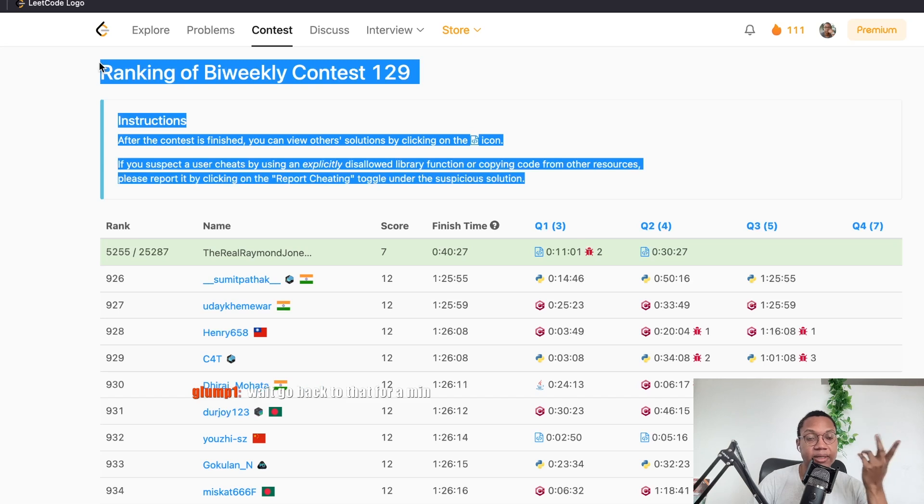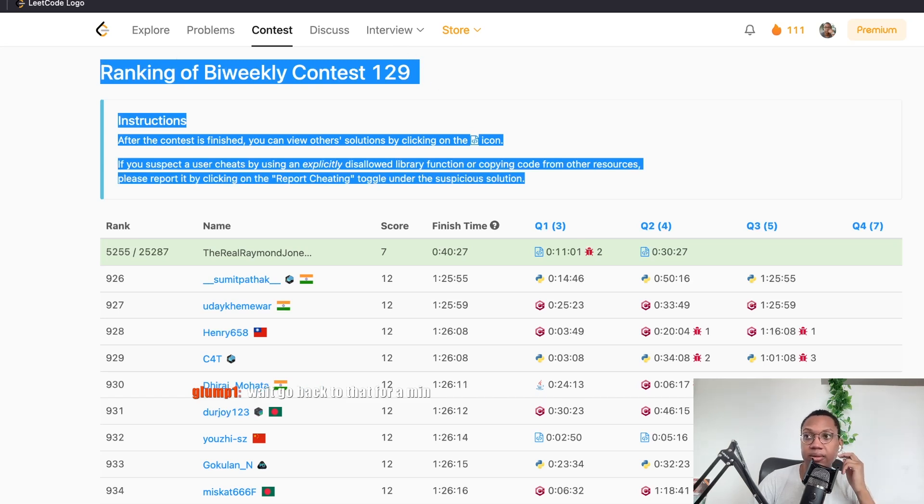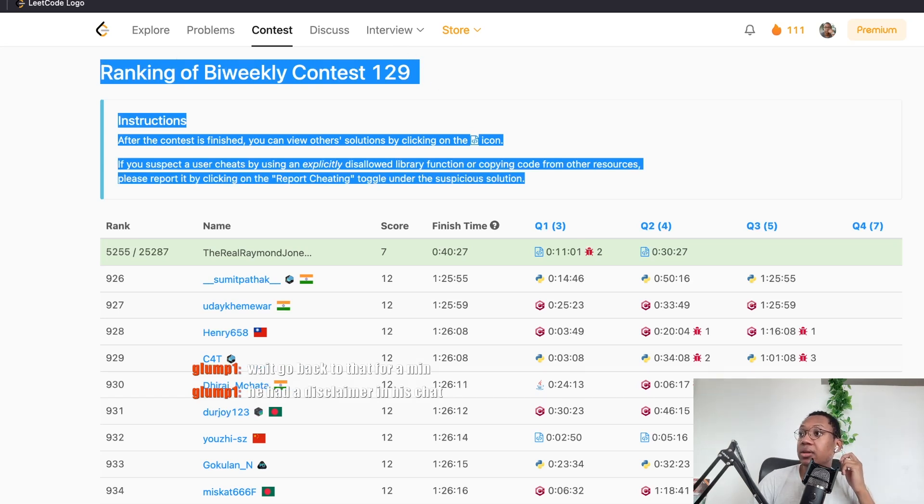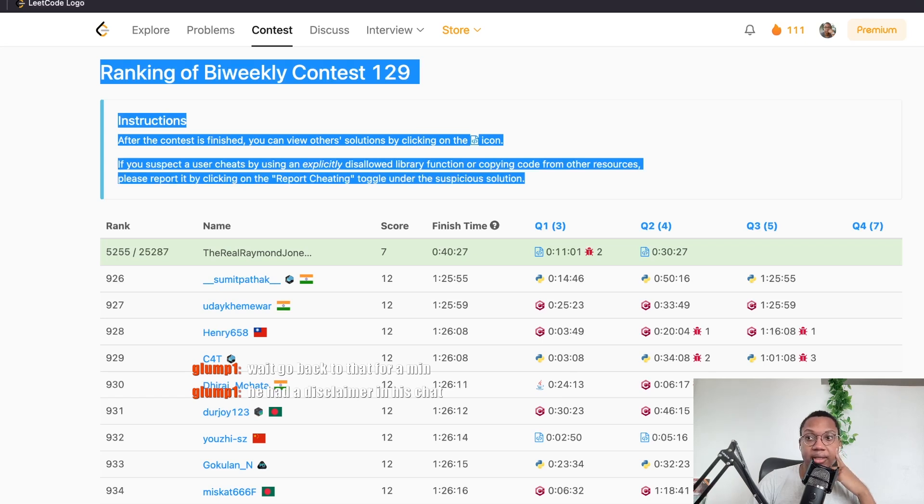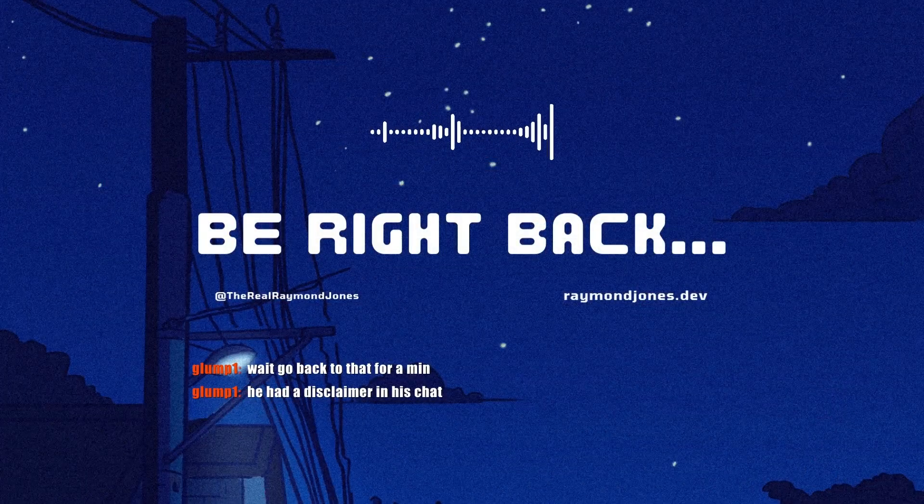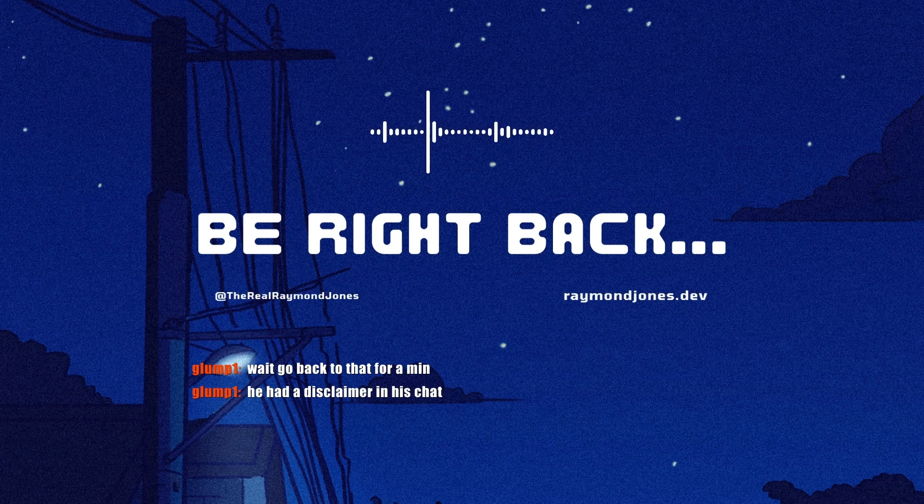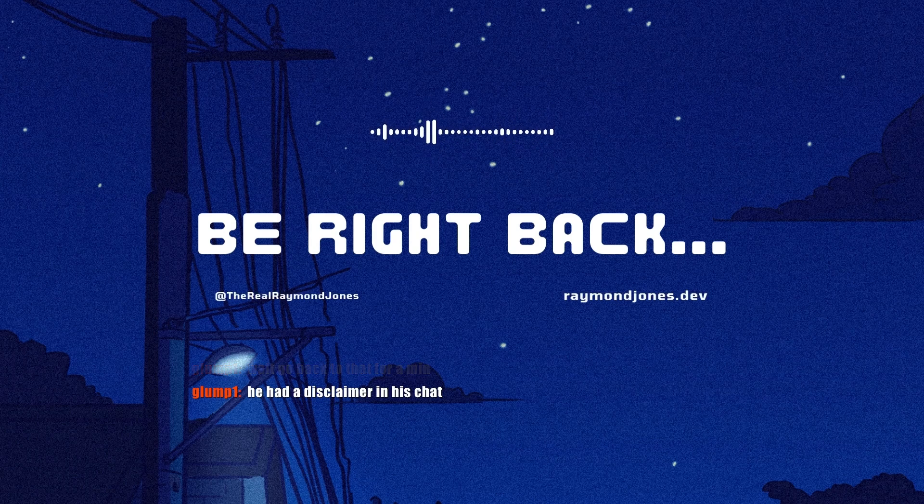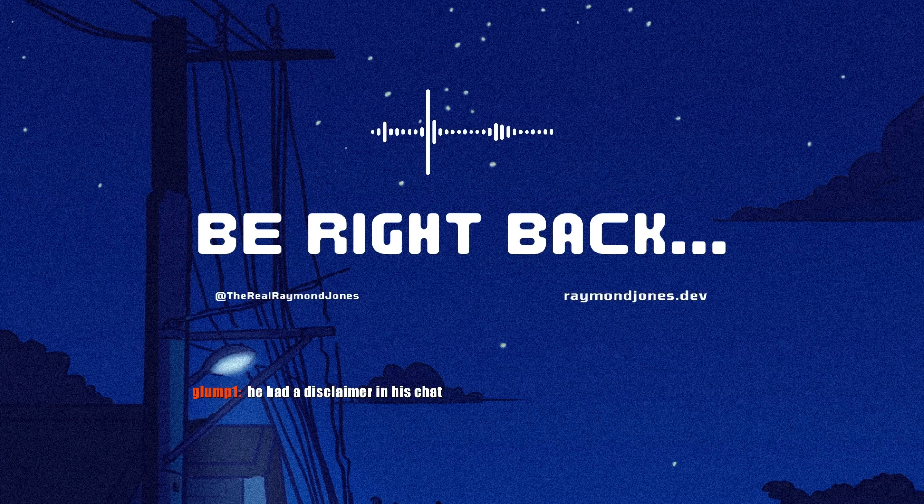But I mean, people do the exact same thing in Simon's chat on his YouTube channel, not Twitch. Go back. He had a disclaimer in his chat. Kind of fucked his stream it. But he has a chat for his name, so I forgive him. Nice.